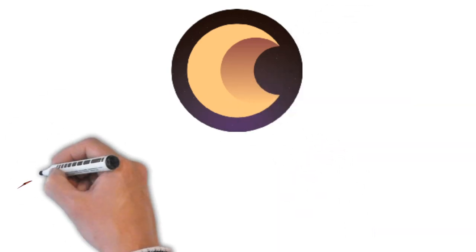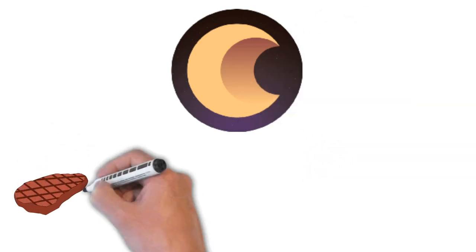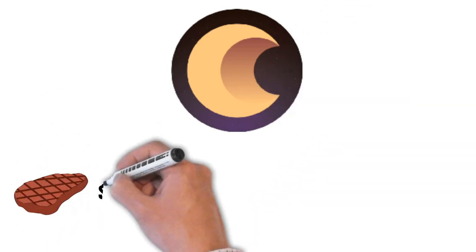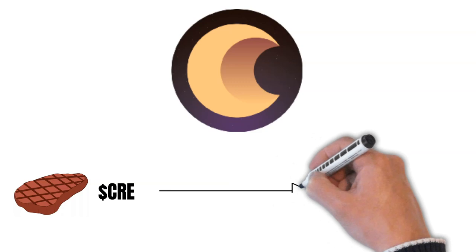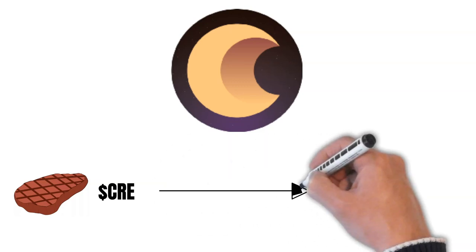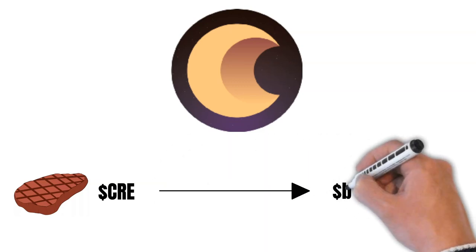As already mentioned, you can do liquid staking on Crescent. You can stake your Cree tokens and get B-Cree tokens in exchange. These B-Cree tokens can then be used to provide liquidity.